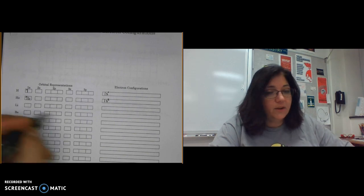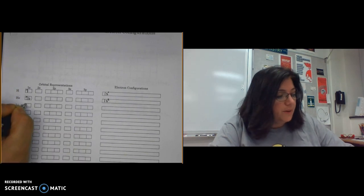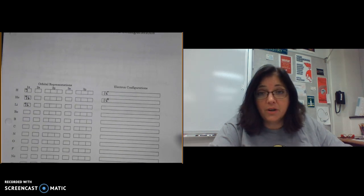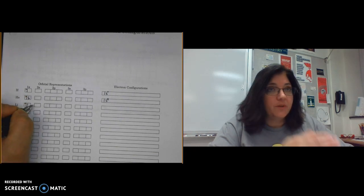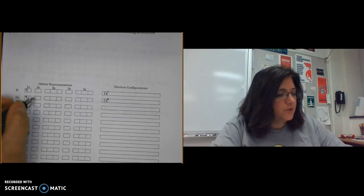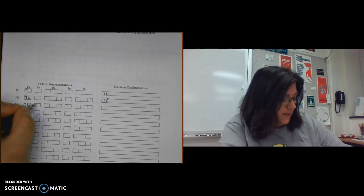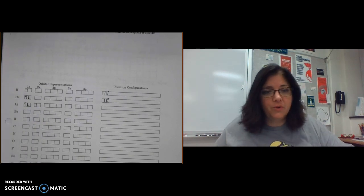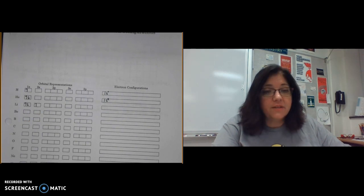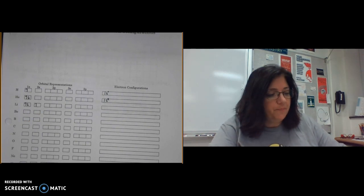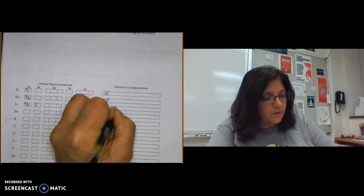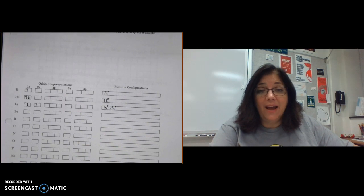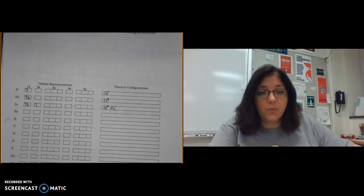For lithium, the first two electrons go in the 1s, but the third electron must go into the next available energy level — the 2s. I draw an up arrow in the 2s. The full electron configuration for lithium is 1s² 2s¹, and you must write both parts to show the complete configuration.